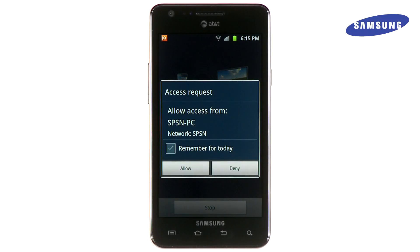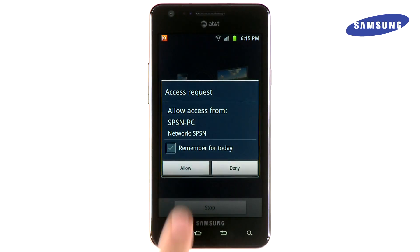Your phone will now request that you allow access from your computer. Simply touch Allow to continue.